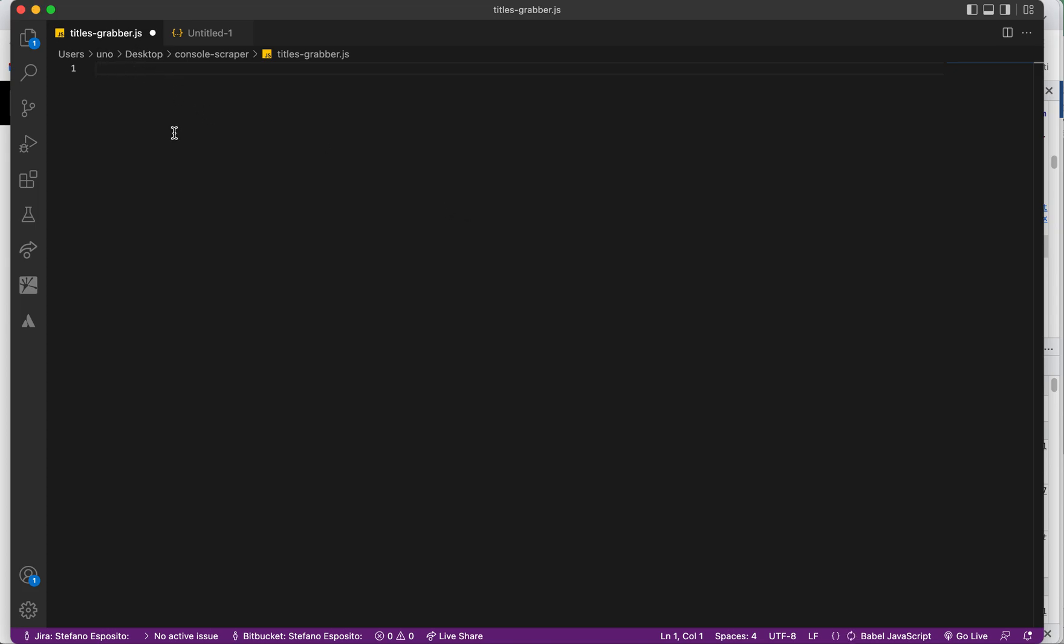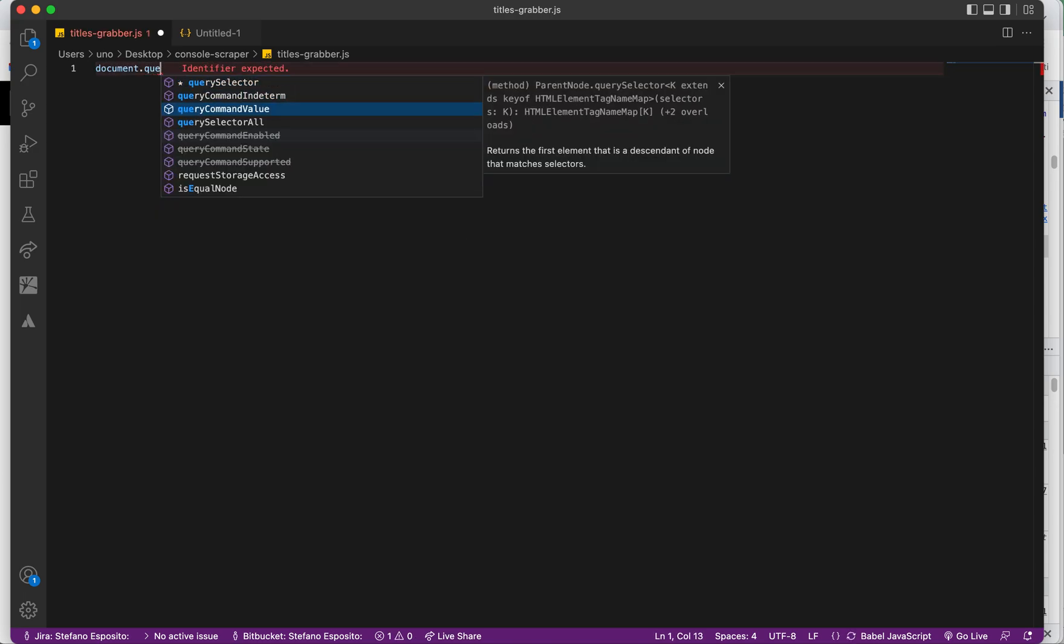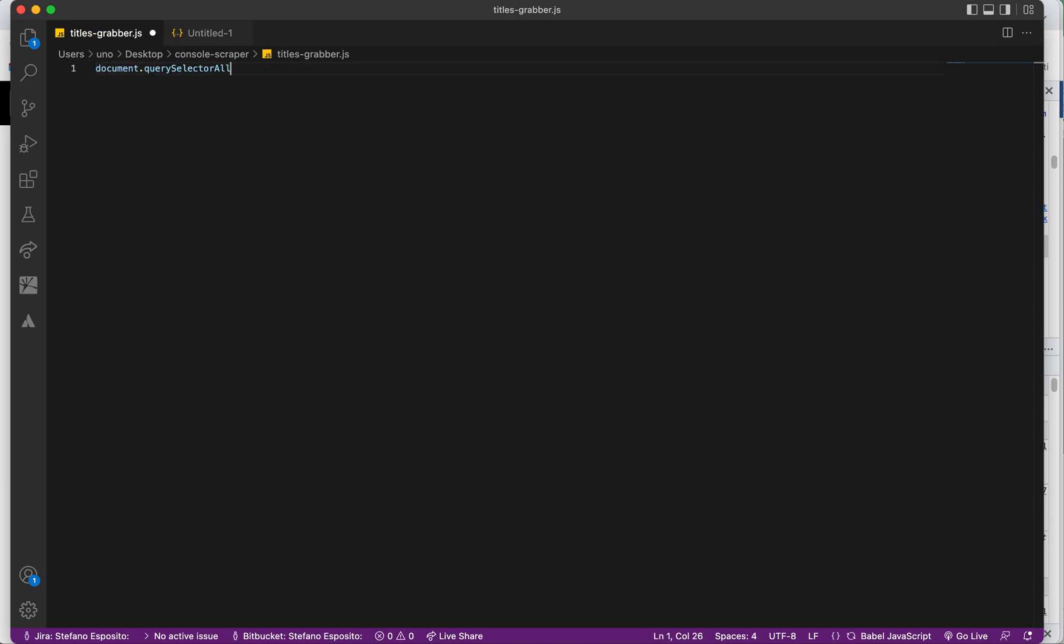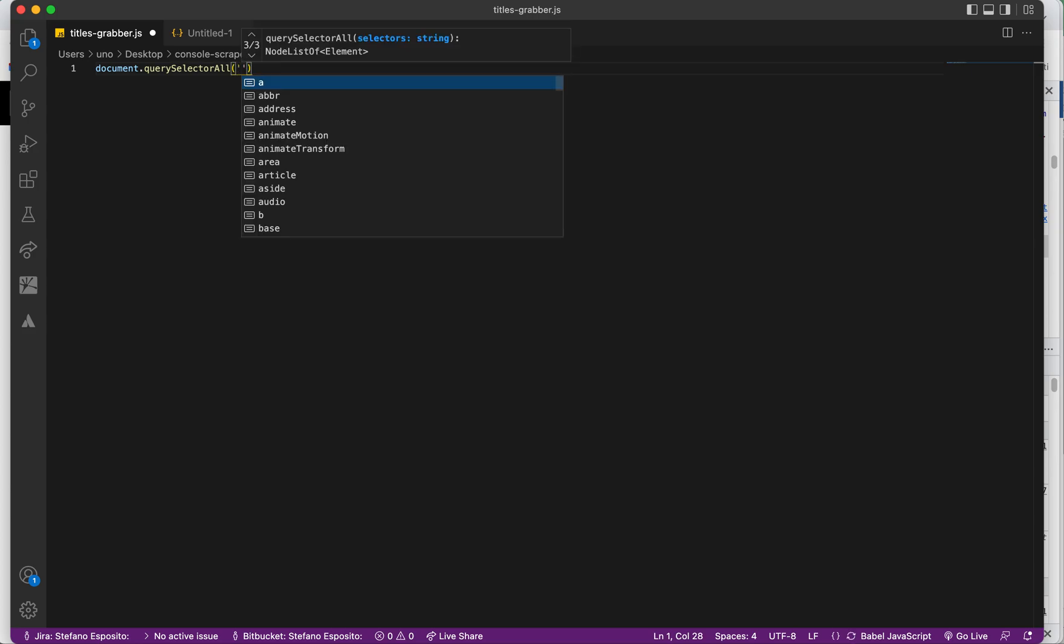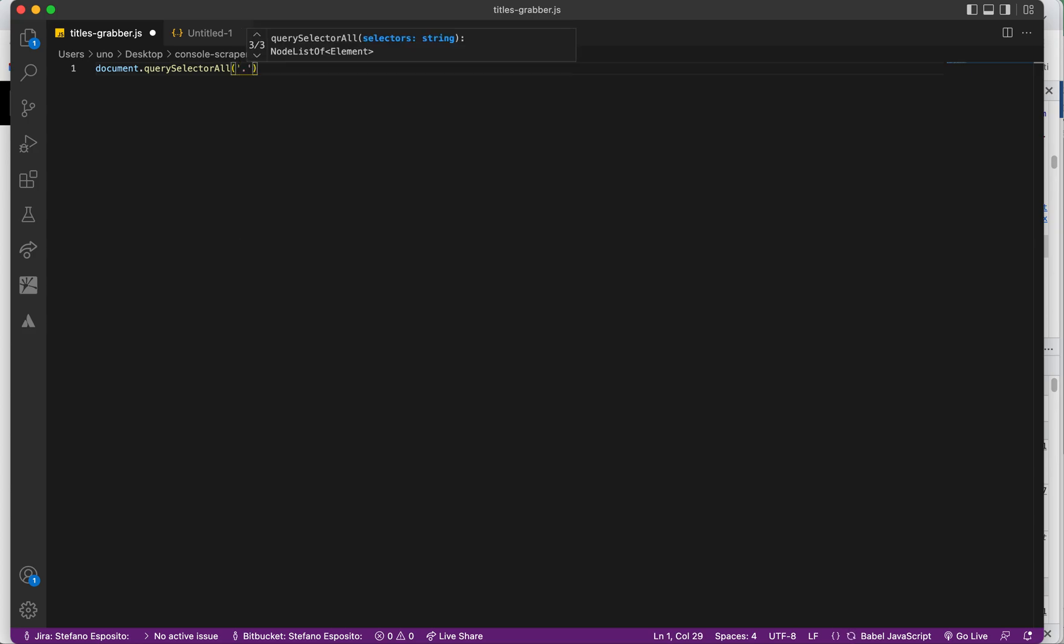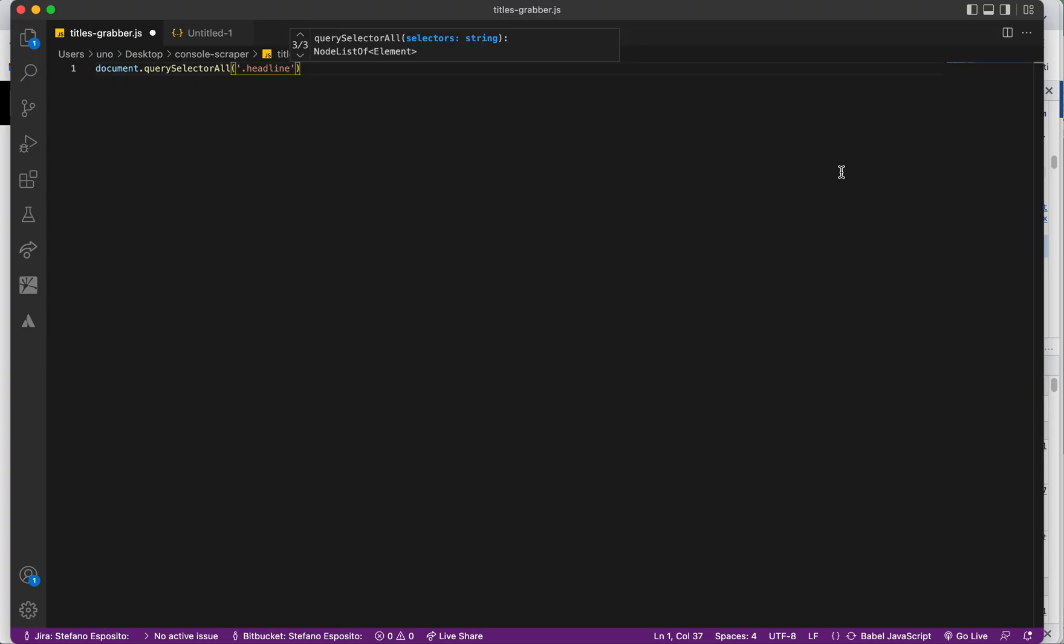You can write the JavaScript vanilla syntax, which is document.querySelectorAll. So you select all the elements with the class of headline, like this.